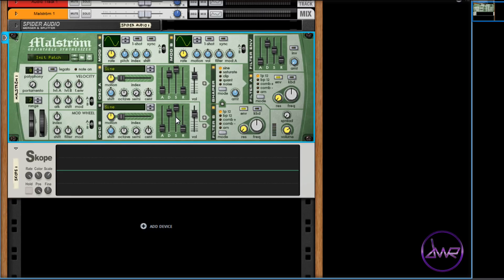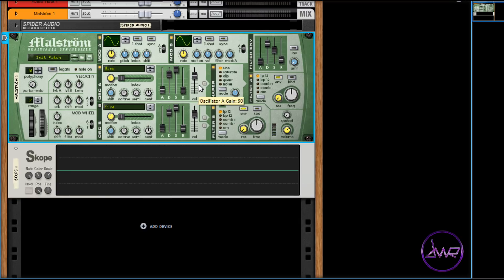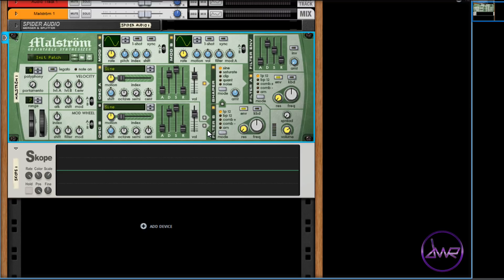If you are using both oscillators but only want one oscillator to be sent to the shaper, then do the following. To use oscillator 1, click the box beside its volume control. To use oscillator 2, click the bottom box beside its volume control, and click the box on the arrow between filter B and shaper.